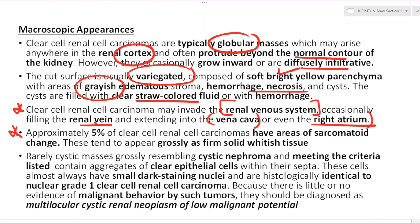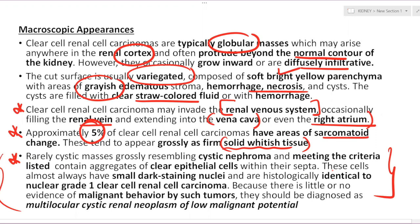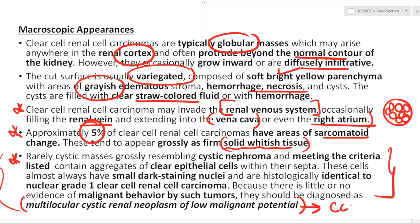Around 5% of clear cell RCCs have areas of sarcomatoid change — a fleshy solid whitish appearance. There is also a very low-grade variant, the multi-locular cystic renal neoplasm of low malignant potential — a grade one variant where the entire tumor is composed of multiple cysts with no solid areas. These tumors resemble cystic nephroma, meet all criteria for multi-locular cystic neoplasm, and are nothing but clear cell RCC grade one with grade one nuclei.